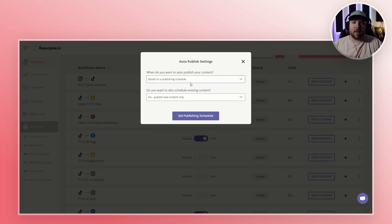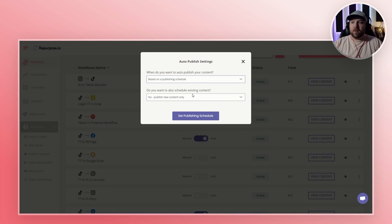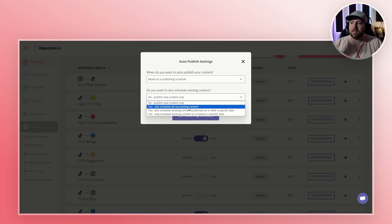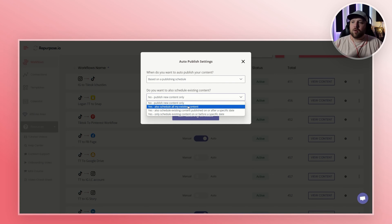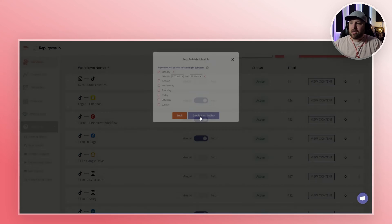It's kind of fun to have the same videos coming out for your audience at the same times. It also asks: do you also want to schedule existing content? This is the cool part — this is what we're talking about in this video. Yes, we want to also schedule all my existing content. If you really want to, you can schedule it on a specific date, but I just click schedule all my existing content, and then you do set publishing schedule.